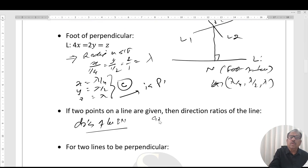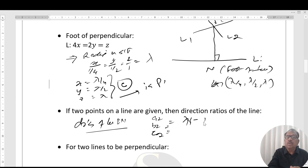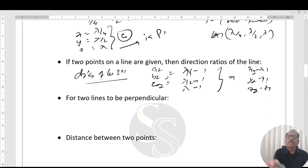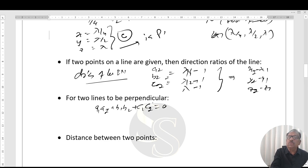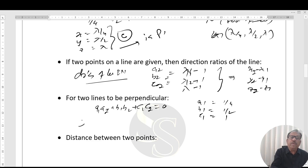The direction ratios of line PN are: a2 = λ/4 - 1, b2 = λ/2 + 1, c2 = λ - 1. Direction ratios of line L3 are a1 = 1/4, b1 = 1/2, c1 = 1. For PN to be perpendicular to L3, we apply the condition: a1·a2 + b1·b2 + c1·c2 = 0.